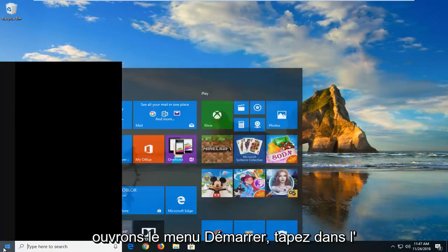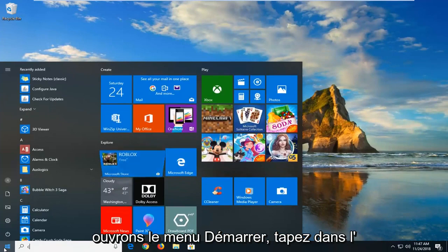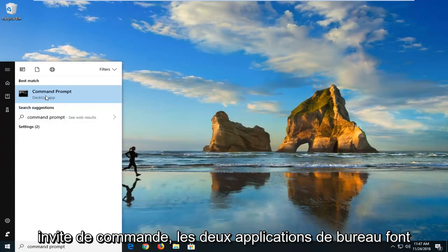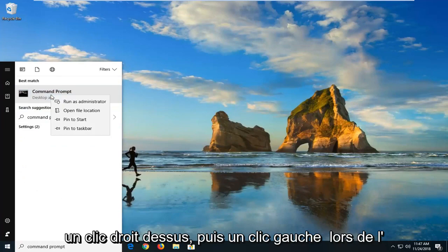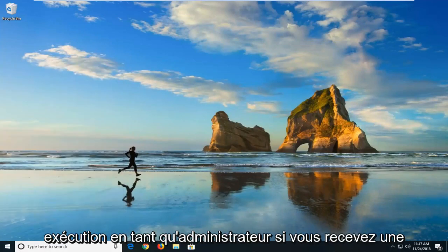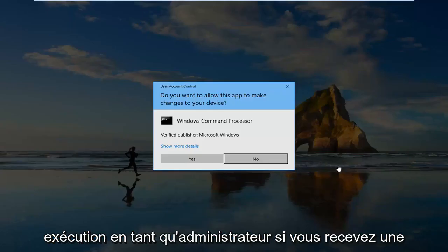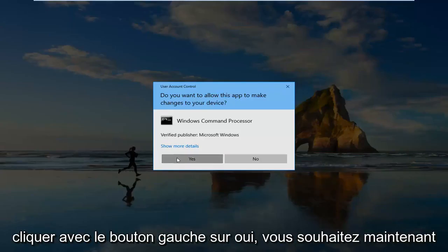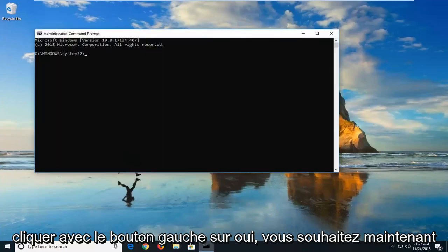If we open up the start menu, just type in command prompt. Best match should come back with command prompt right above desktop app. Right click on it and then left click on run as administrator. If you receive a user account control prompt, you want to left click on yes.